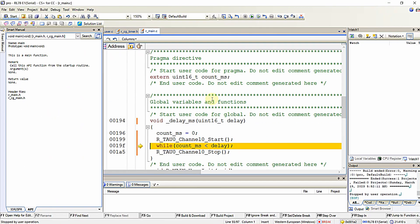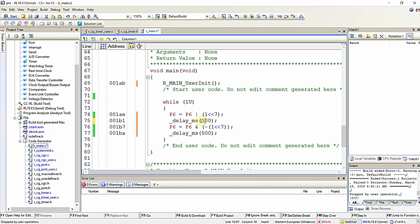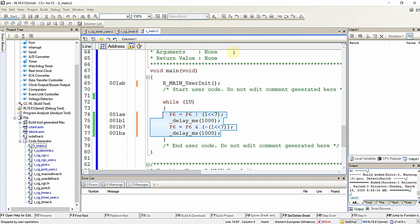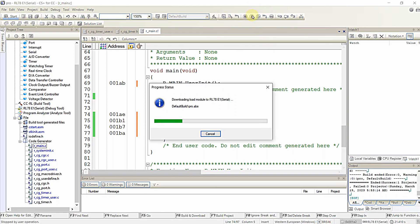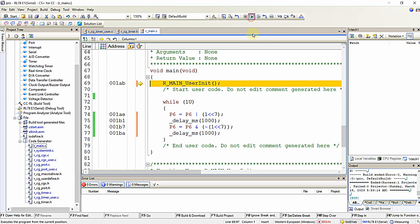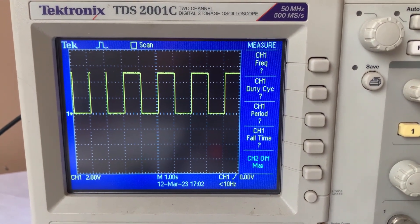Now when you want to change the accurate delay generated, I can just change the value here. When I change it like this, the onboard LED will blink at a rate of one second. I am again dumping the program to the microcontroller. When I run the program, the onboard LED is now blinking at an exact accurate one second rate.